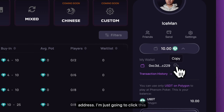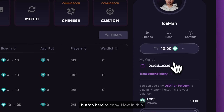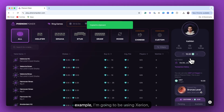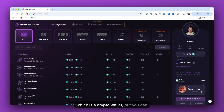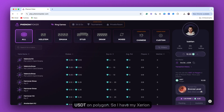I'm just going to click this button here to copy. Now in this example, I'm going to be using Zerion, which is a crypto wallet. But you can use any crypto wallet that supports USDT on Polygon.